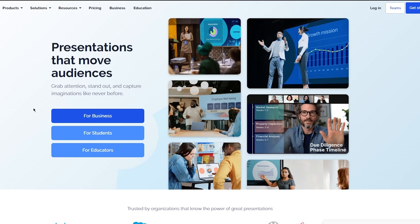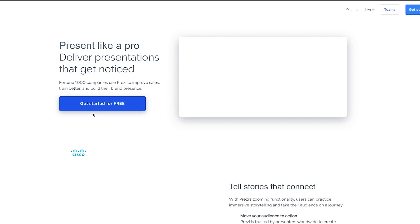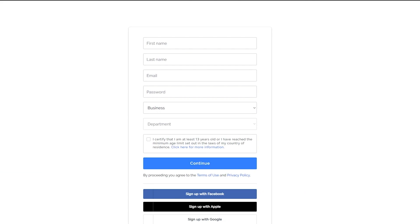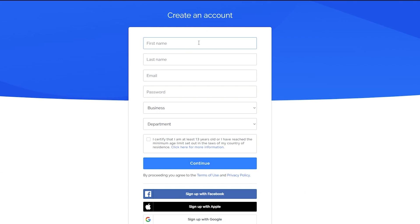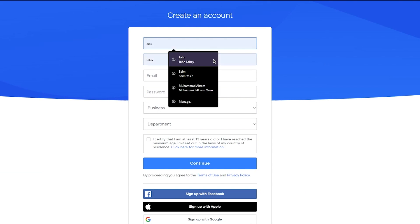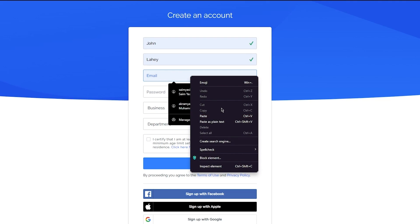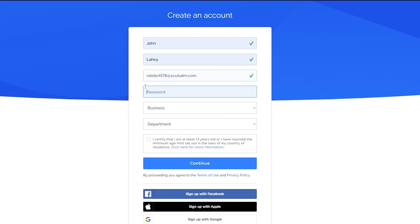It depends on whichever category you're going to go with. For example, I just want to do it for business. You can do it for students if you're a teacher as well, but I'm just going to go with that. I'm going to click on 'Get Started for Free.' Once you do that, there's this whole sign-up process that you have to go through. It's going to ask you to add an email, then you're going to have to add a good, strong password.